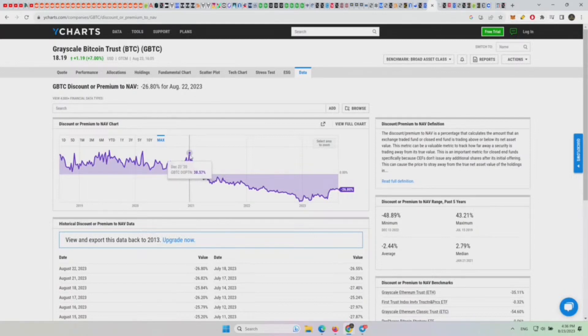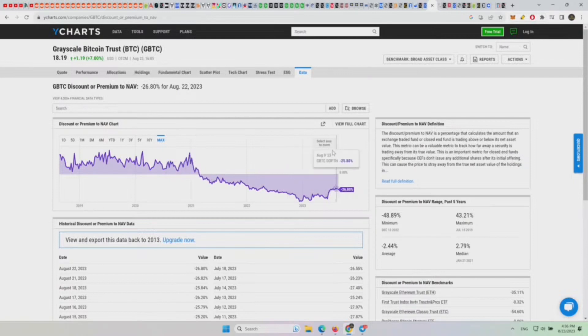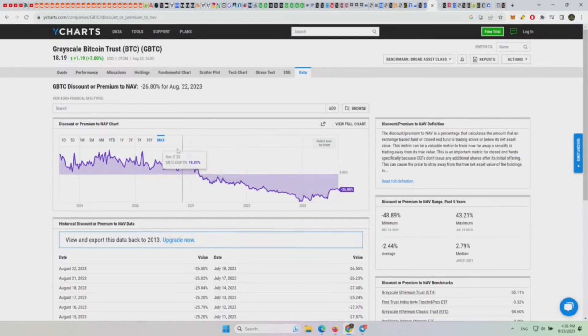So almost 40% there pretty much is the beginning of the bear market. Anytime you get above 30-40% premium on Grayscale Bitcoin, that's probably where you get peaks in the market. Here it looks like it struggled to get above 25% premium.